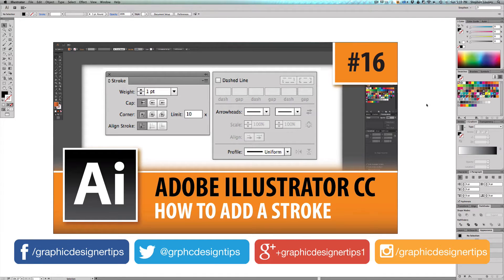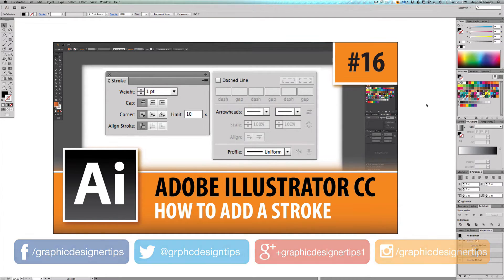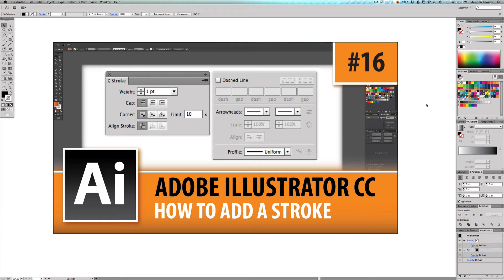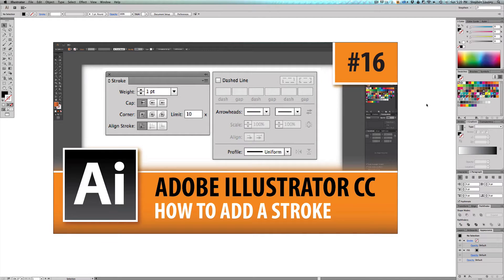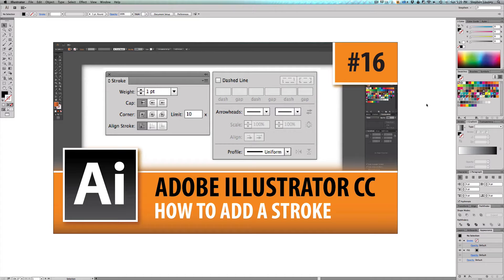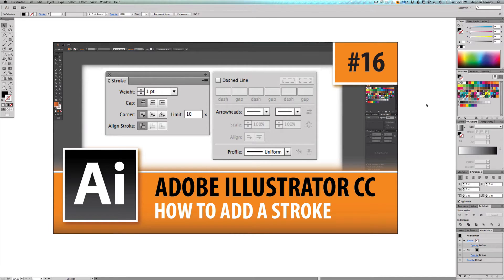And what I'm going to be going over today is the options that you can apply to strokes. Now in episode number 11, I gave you a little bit of a taste of what strokes are all about because I went over the fill and stroke area. But in this tutorial, I'm going to be going over the stroke options on very simple things that you can apply to more complex things like logo designs or any type of print layout that you're doing.